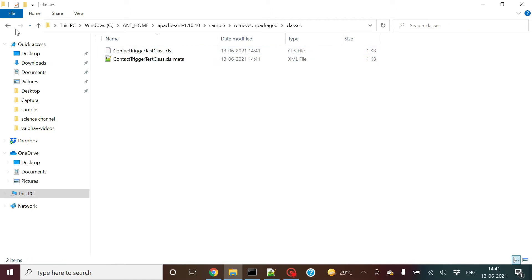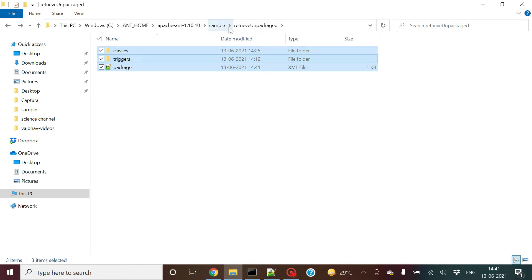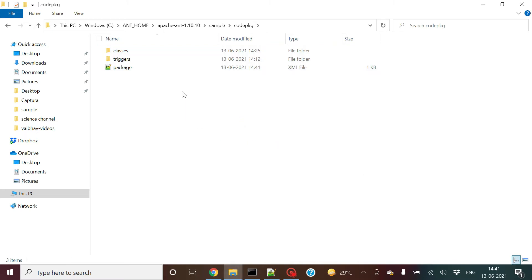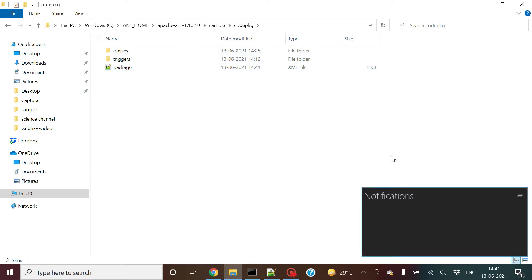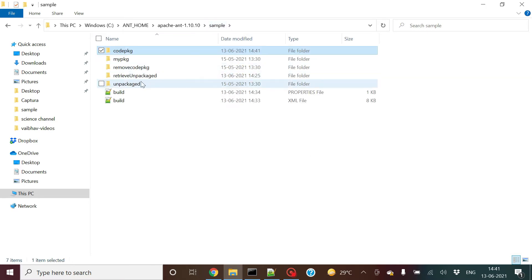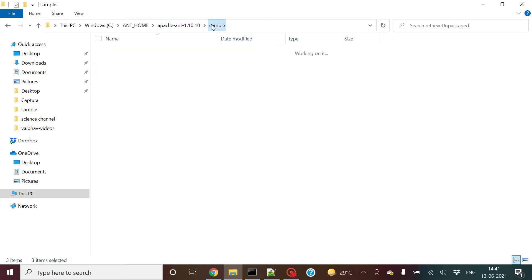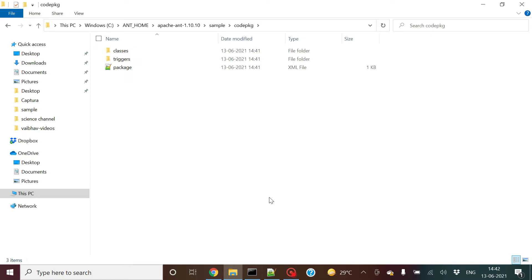Once it runs successfully, you get the components. I got the test class and the trigger as well. Now I have to take these components and put them in the code pkg folder. I've replaced and cleared the code pkg folder so nothing is present there now. I've retrieved the components and will just copy and paste them into the code pkg folder.